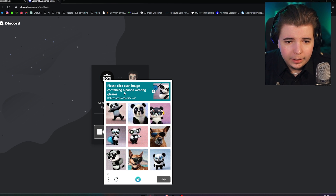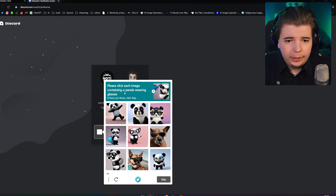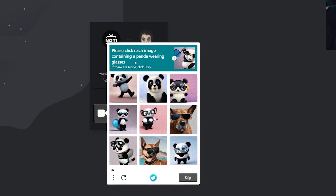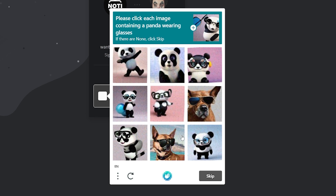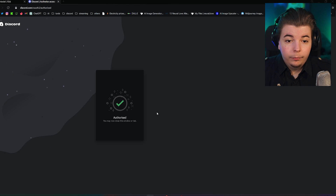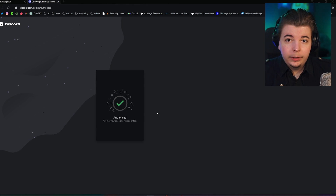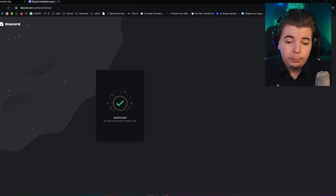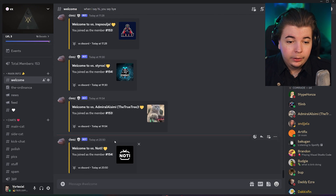Confirm that you're human. Please click each image containing a panda wearing glasses. What are these AI generated monstrosities? Once you have verified that you're human, the bot will automatically join your server.